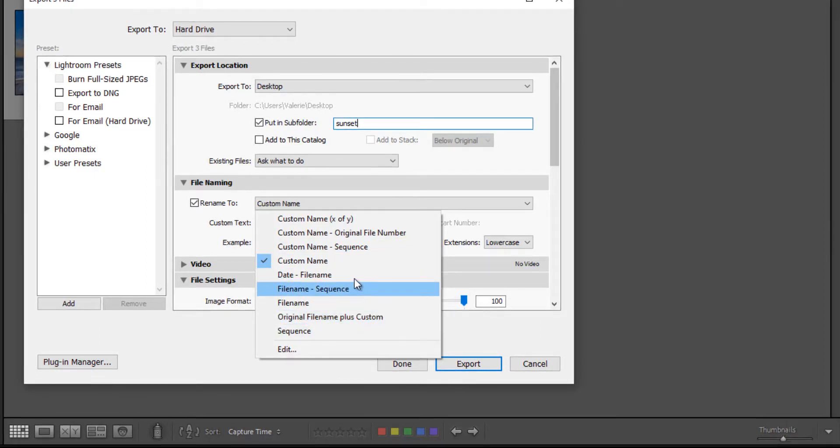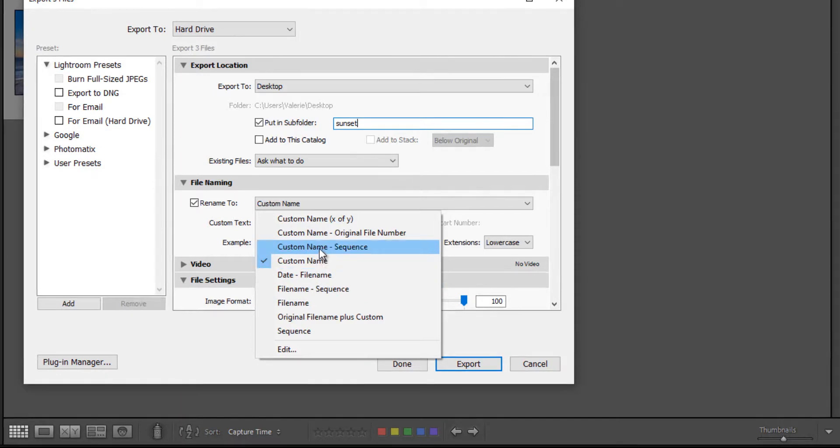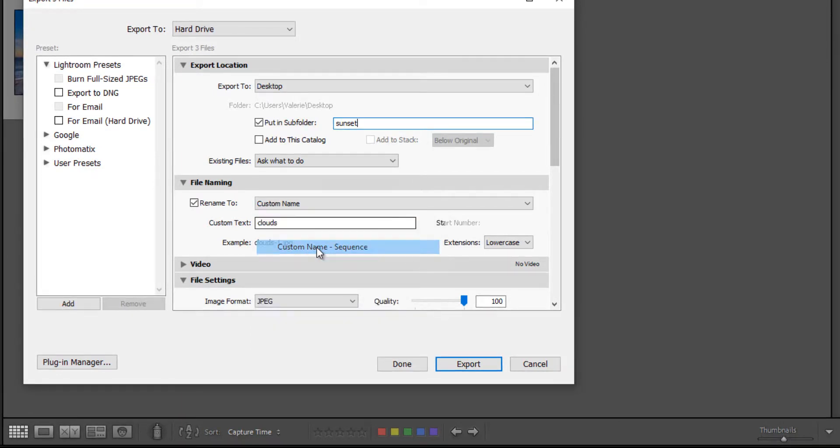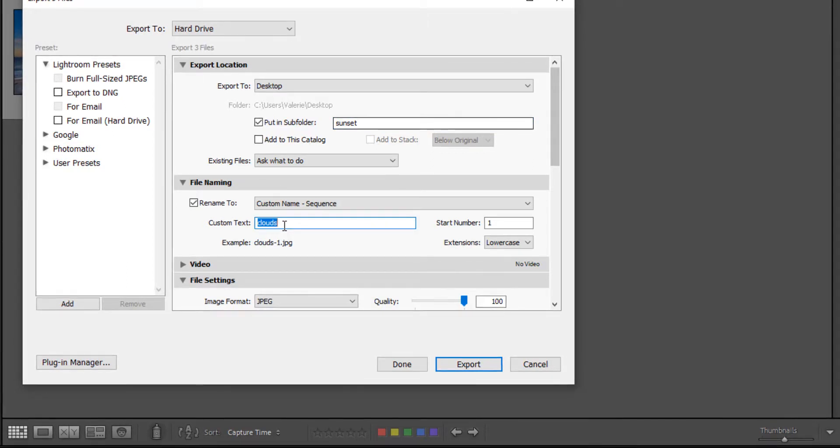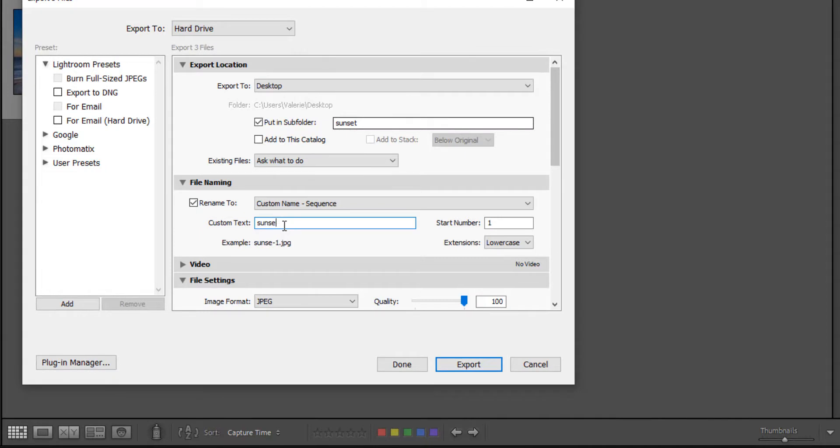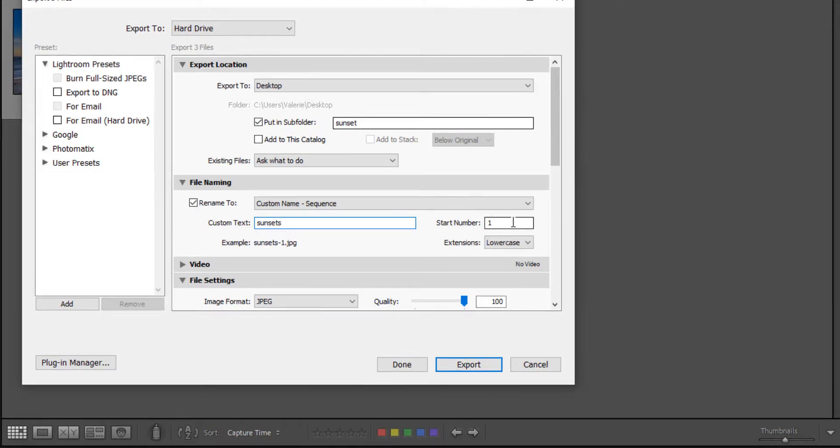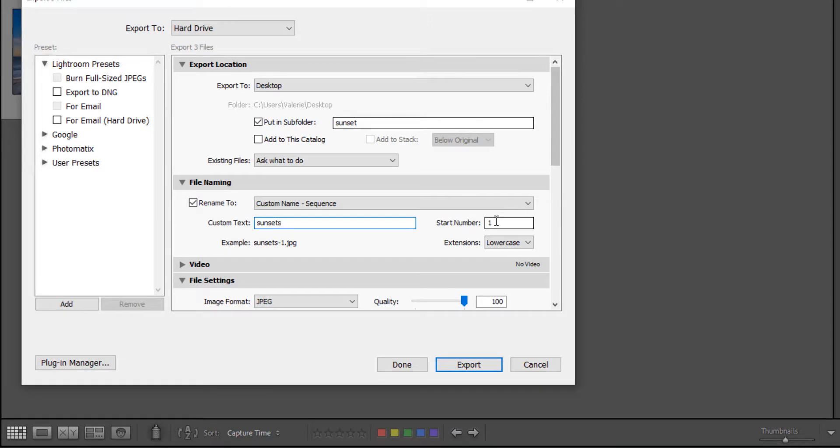So I'm going to just leave it as custom name. I'm going to do custom name and sequence so I can number them. Then I'm going to give my images a custom text. Let's just call them sunset. And it will start numbering them. And of course you can start this number anywhere you want, but I'm going to leave it at the default.